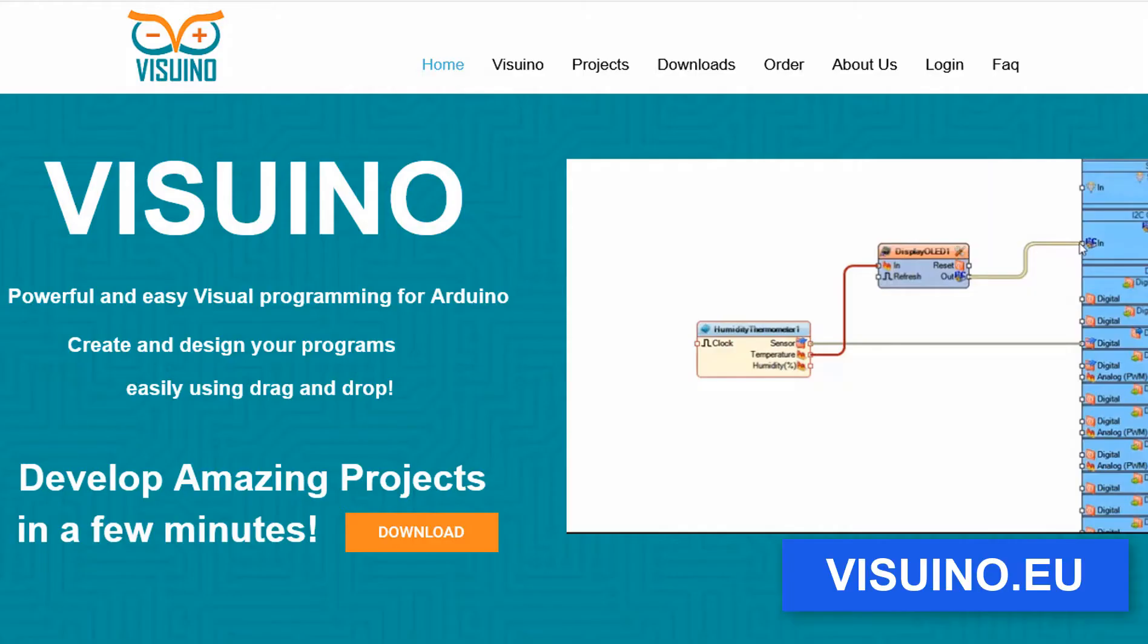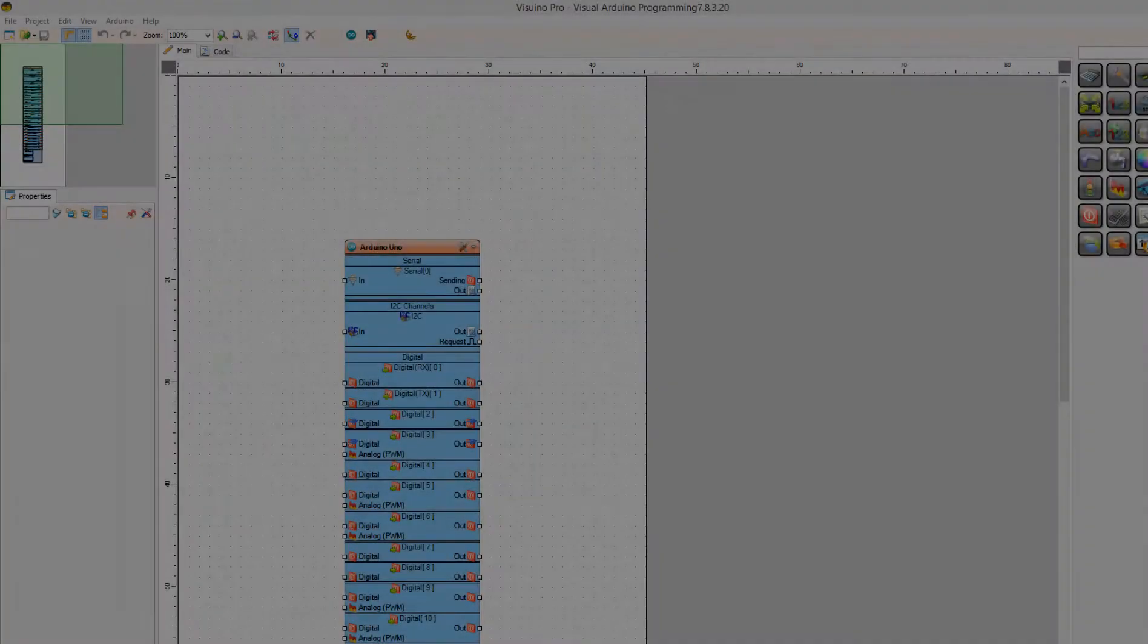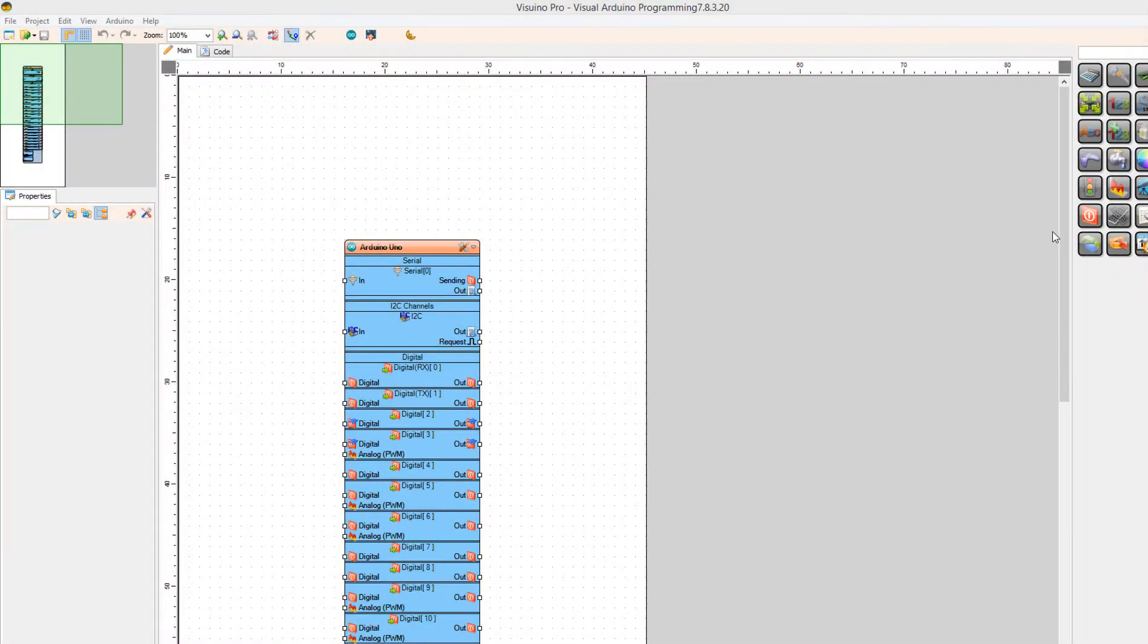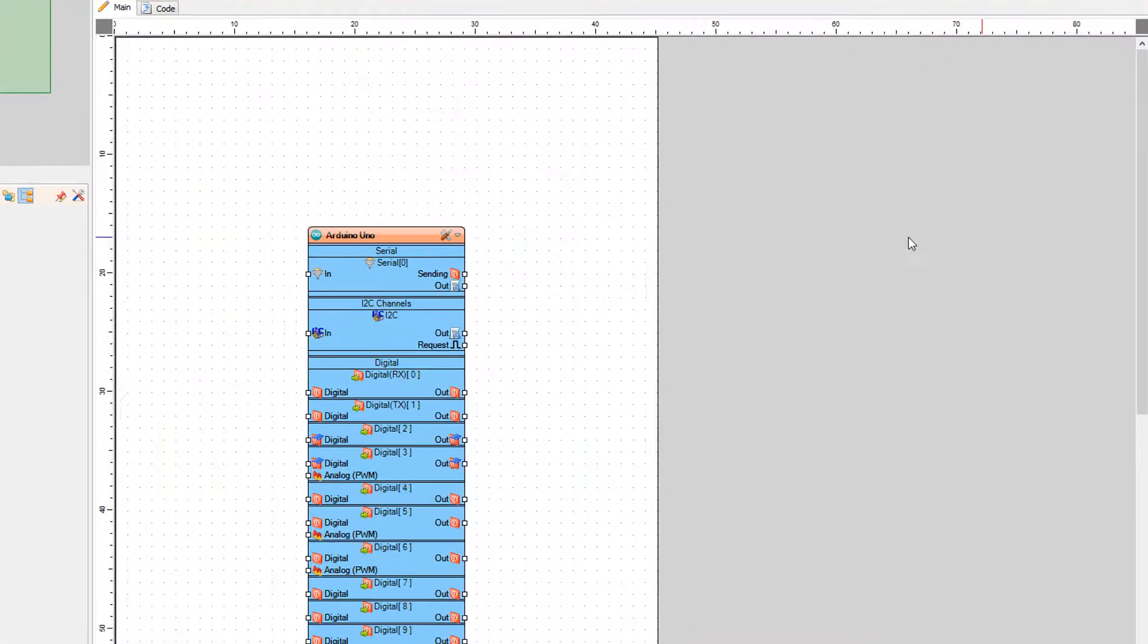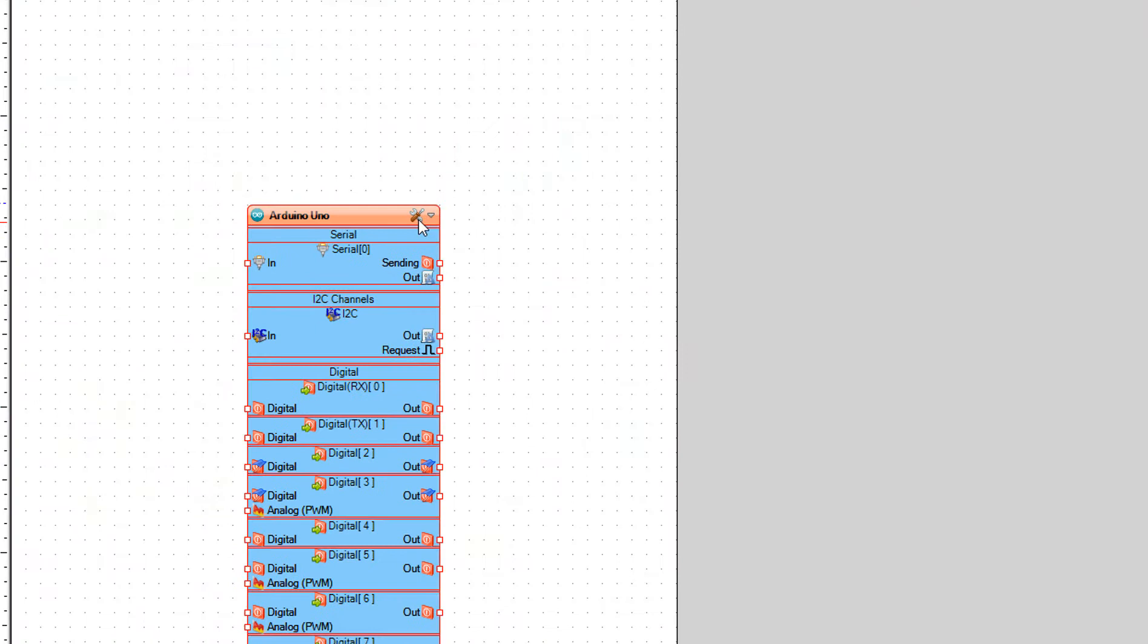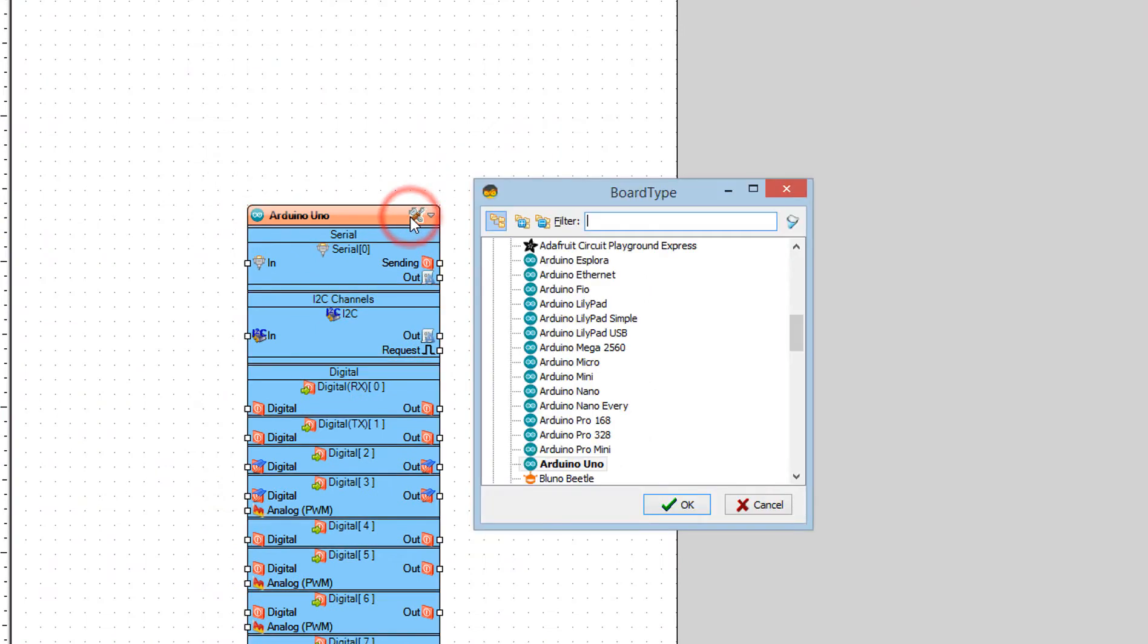First go to Visuino and download and install Visuino program. Start Visuino and select the board. In our case it is Arduino Uno.